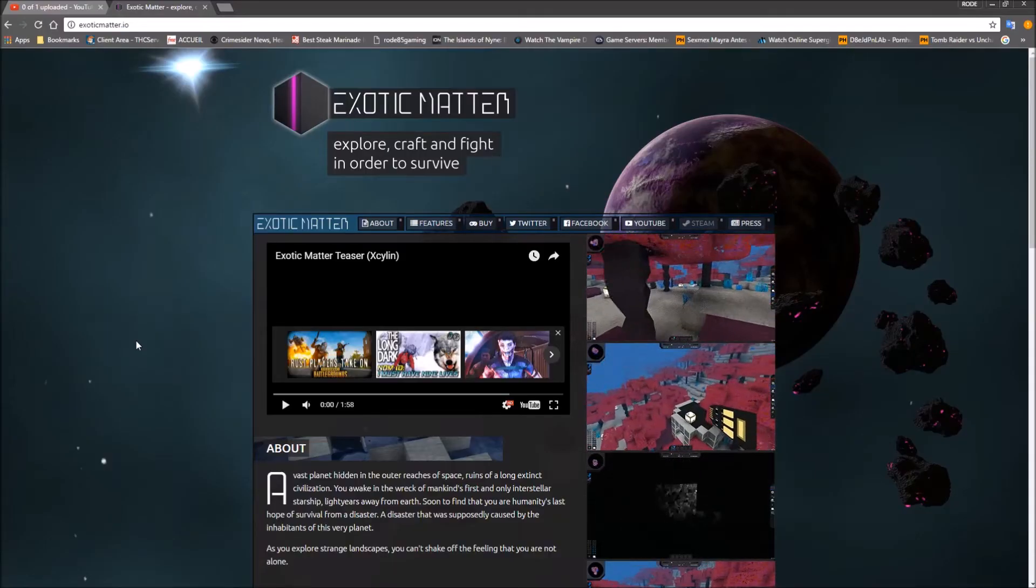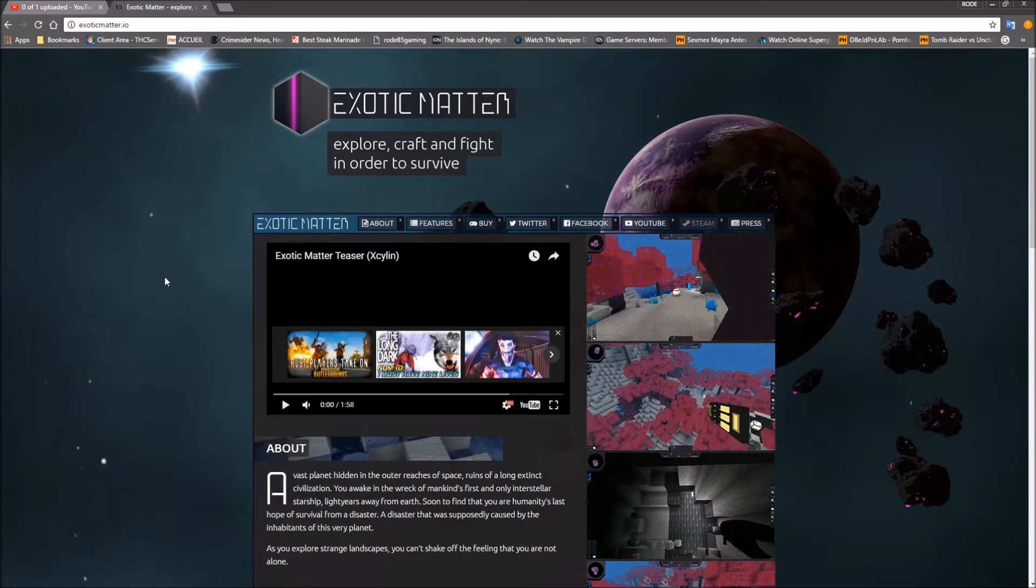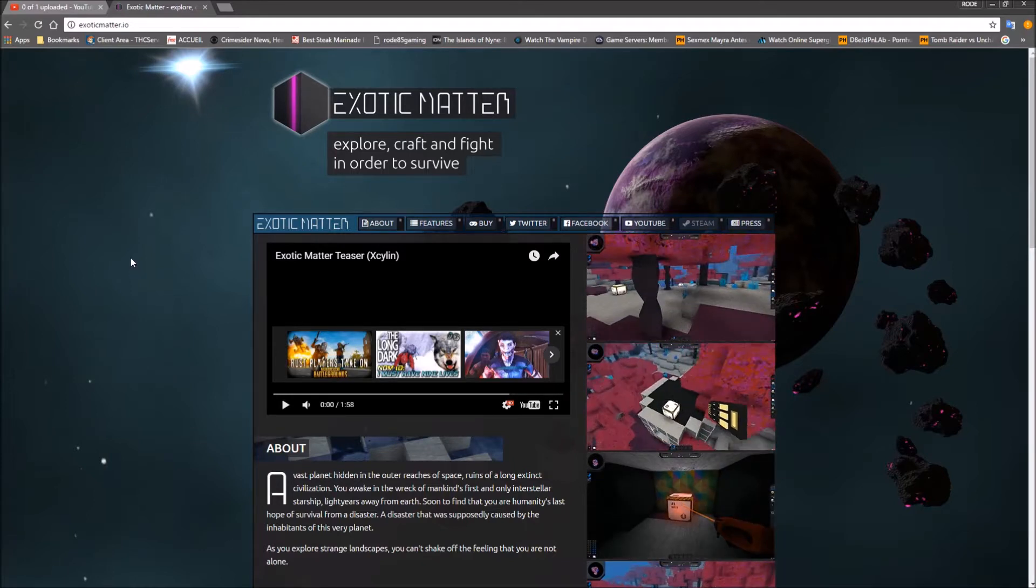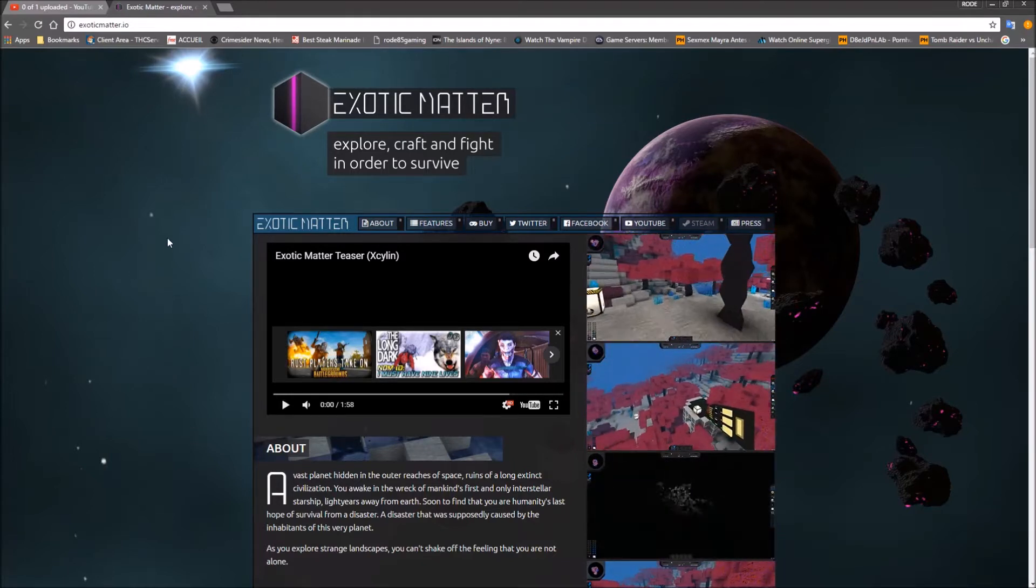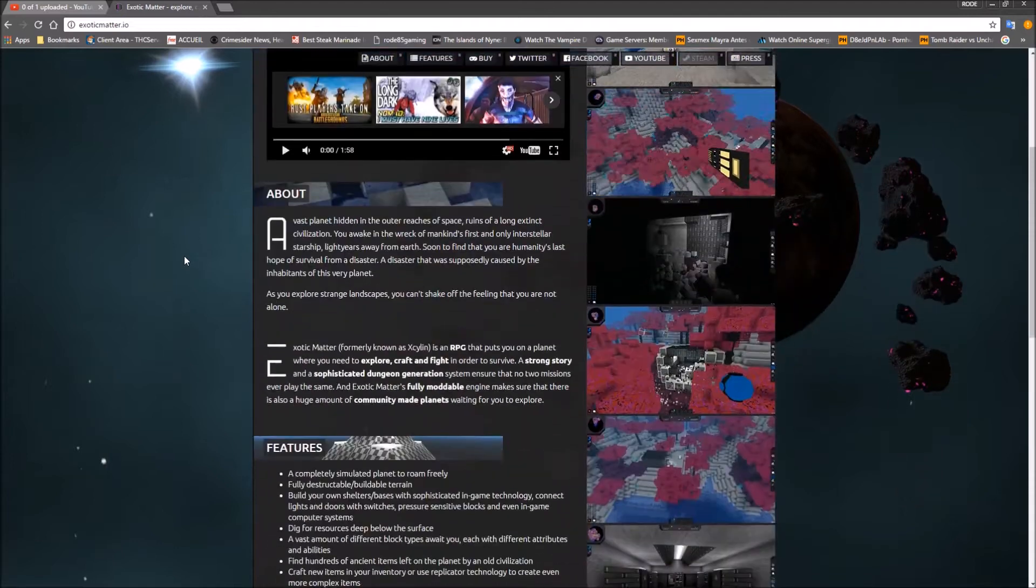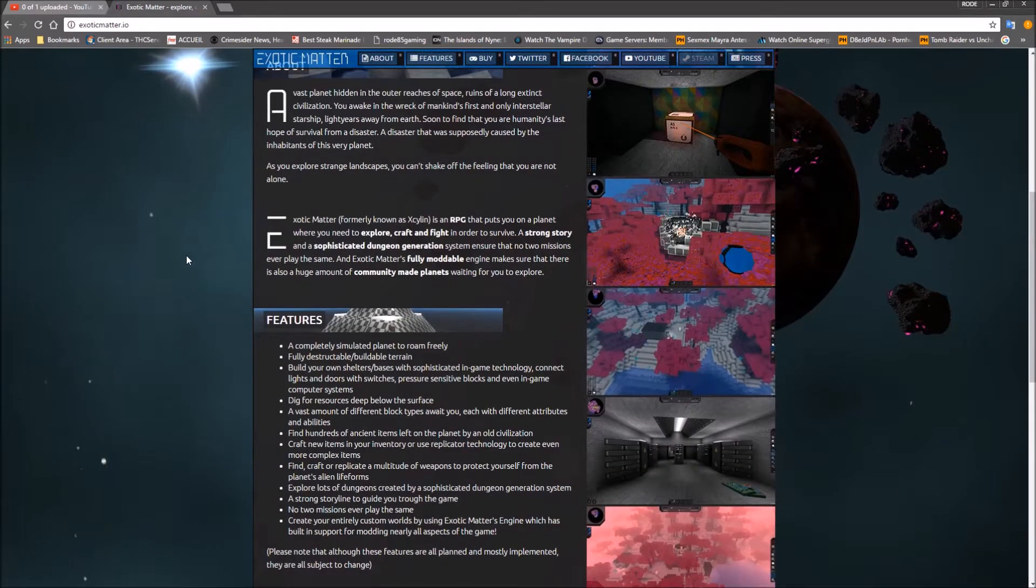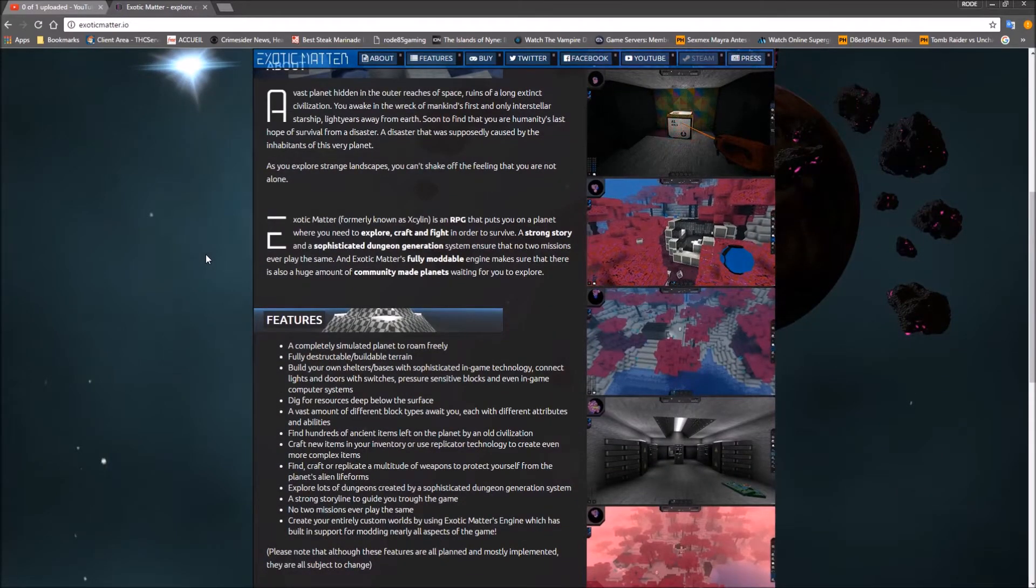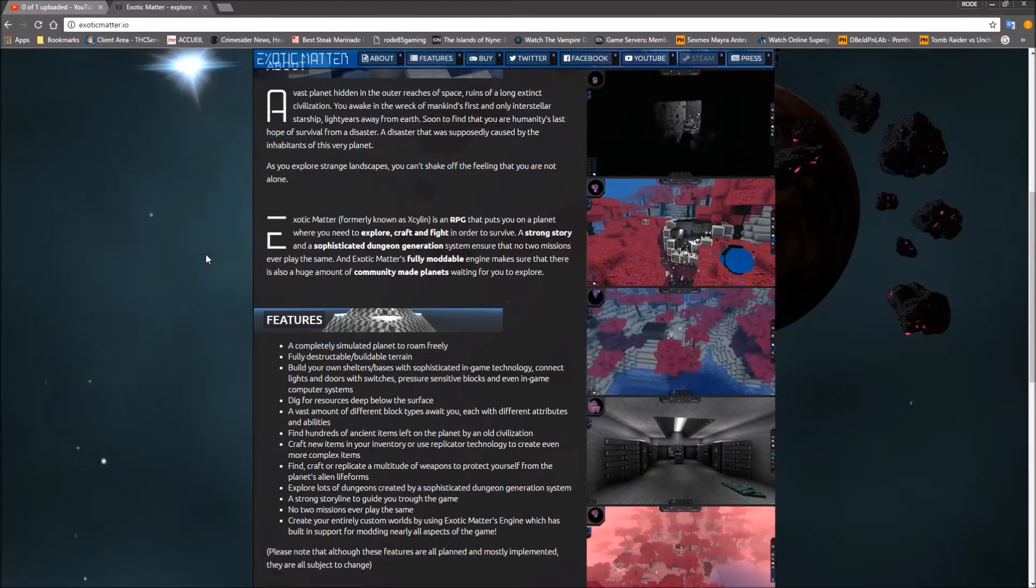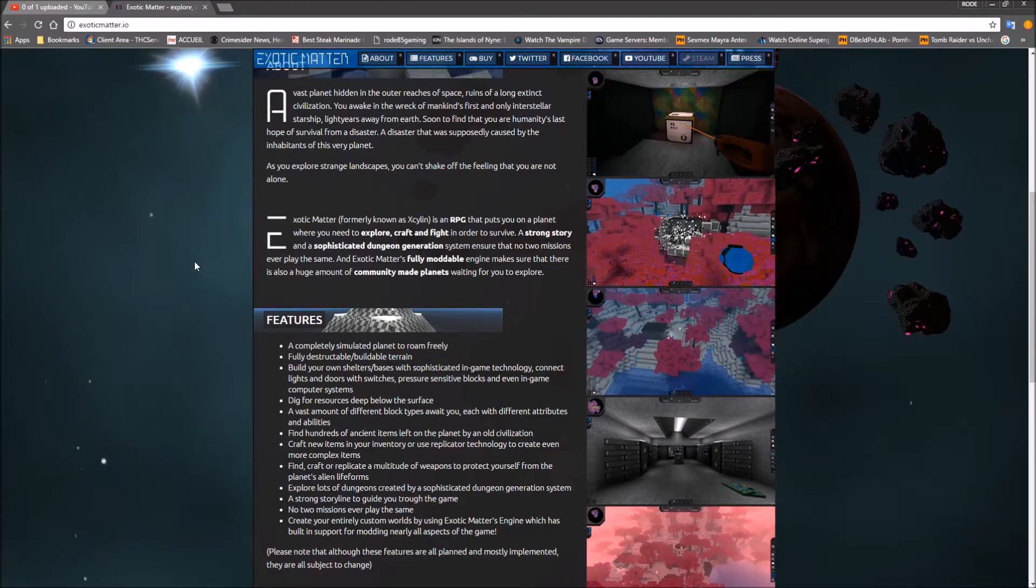Hello, this is Roadie5 with another review for Exotic Matter. Explore, craft, fight in order to survive game. It's still in pre-alpha. It has not been released yet. I haven't seen any gameplay at all except for what's on this website.